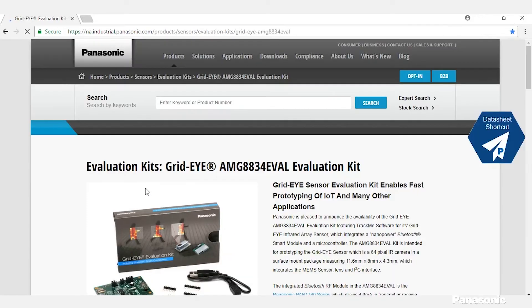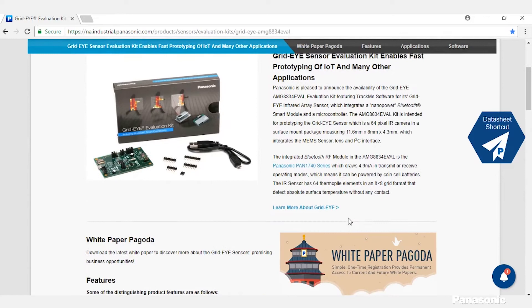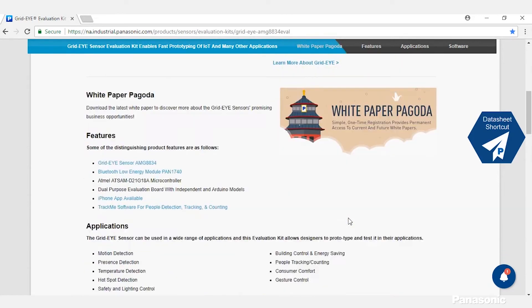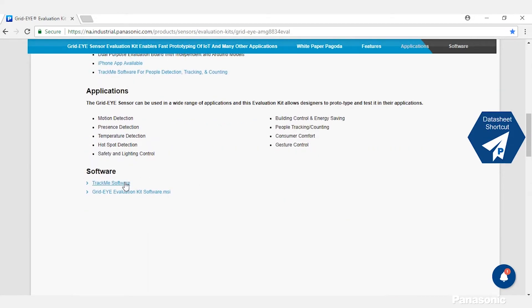Once you're on the Eval page you'll scroll down to the software section and click on TrackMe. Now you'll fill out a form and we'll email you the software.